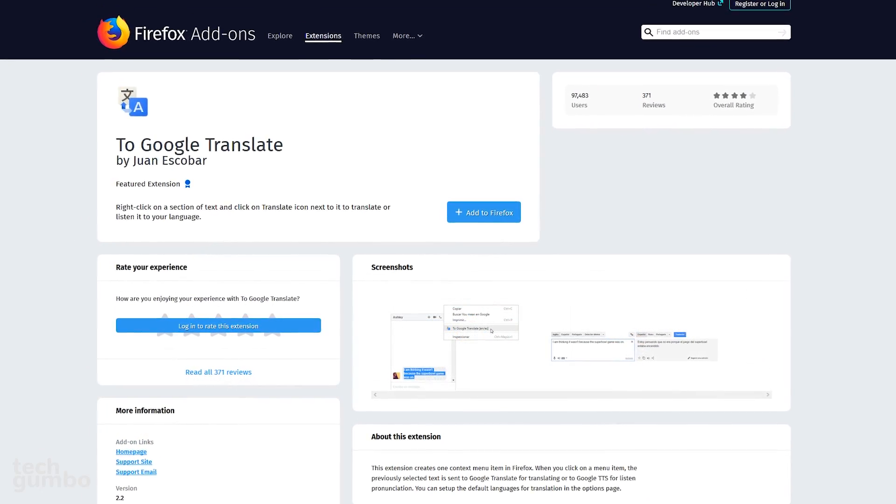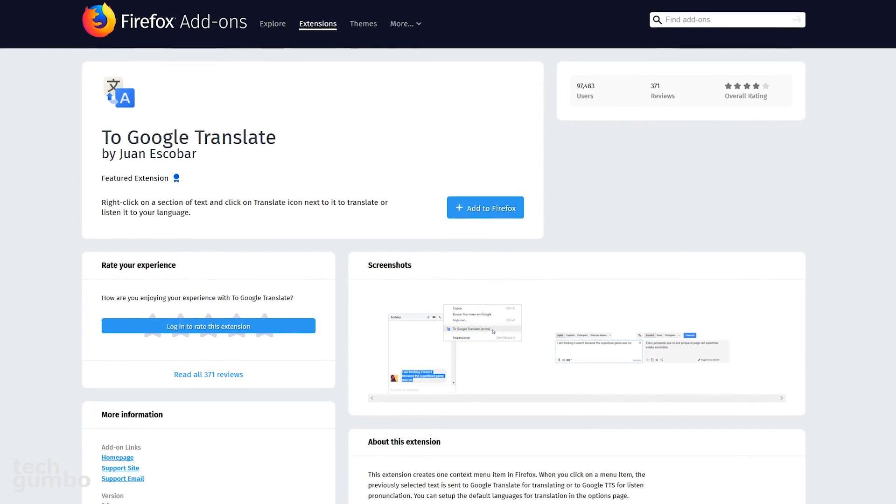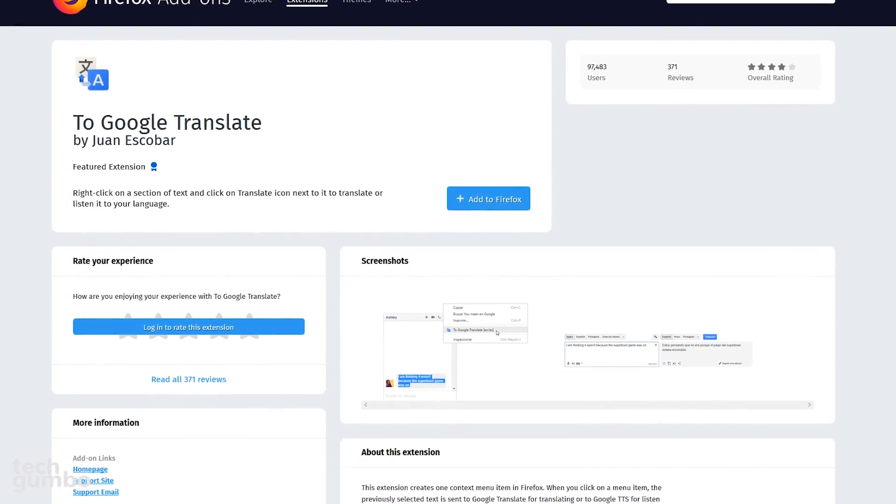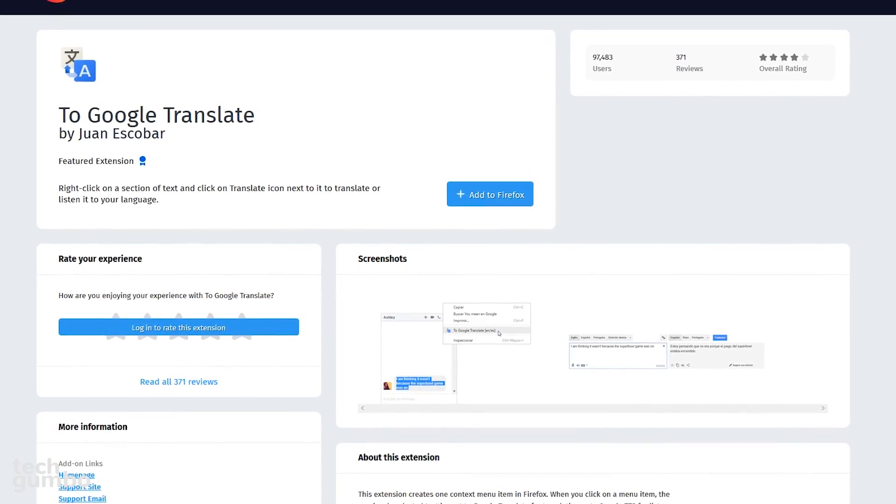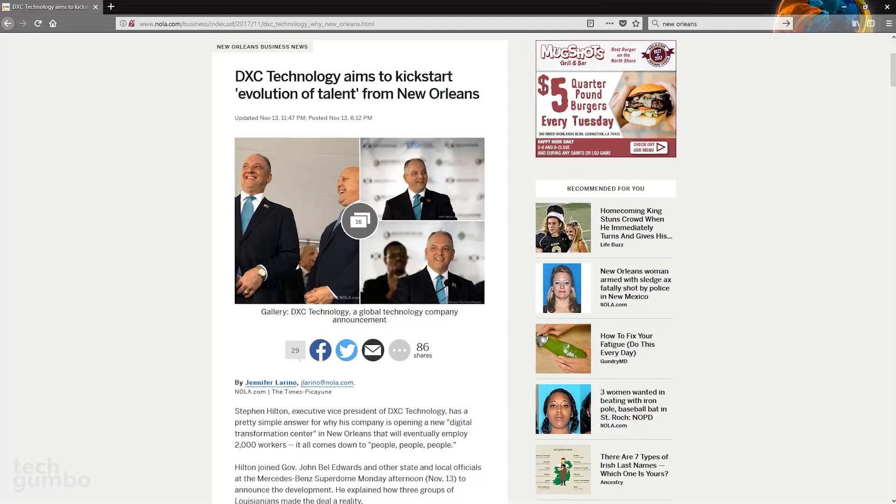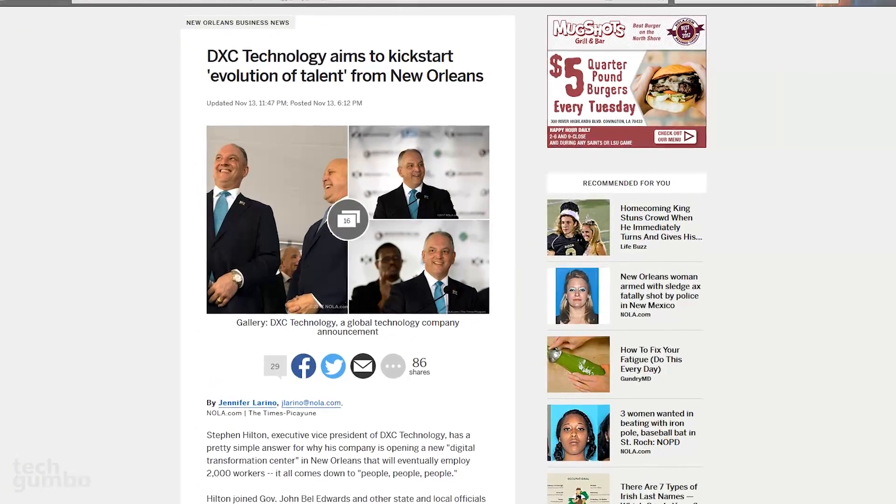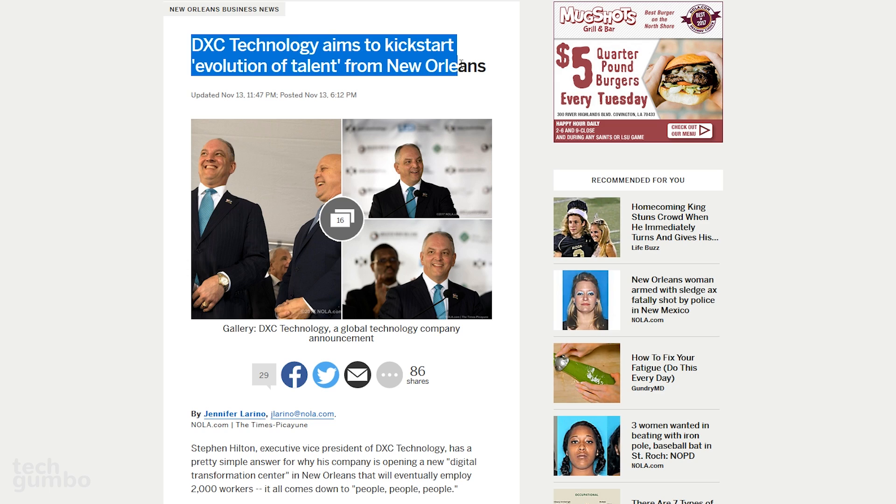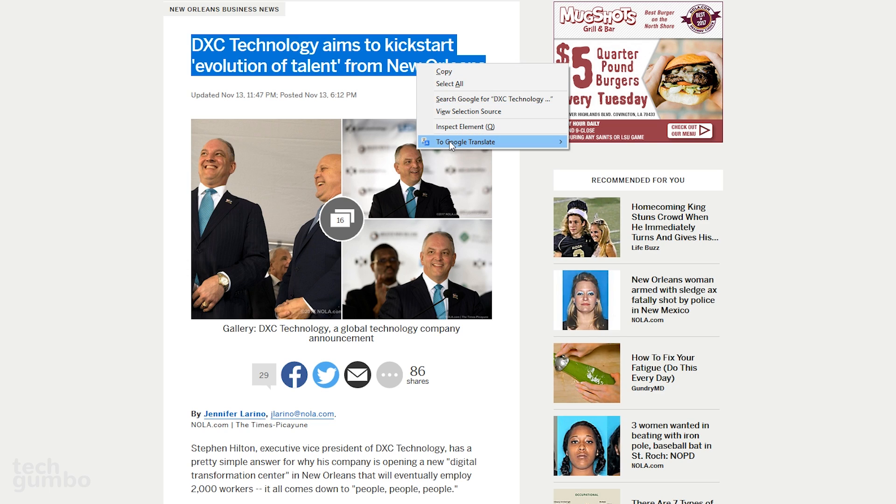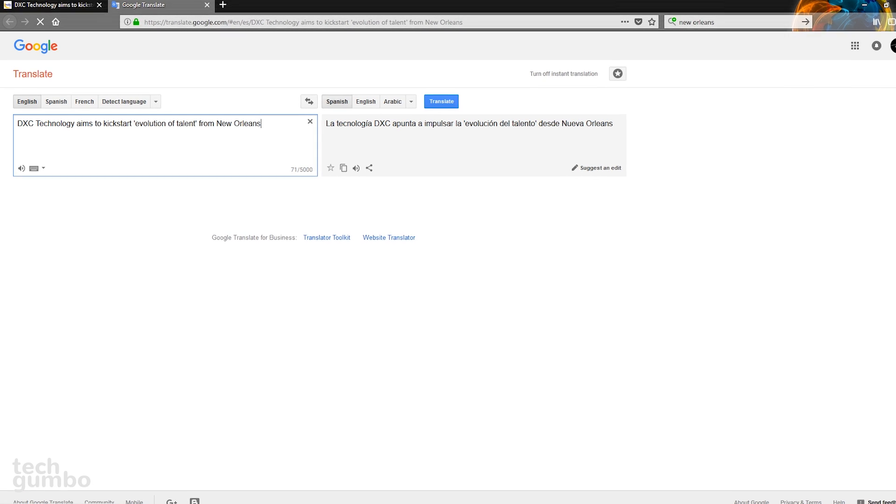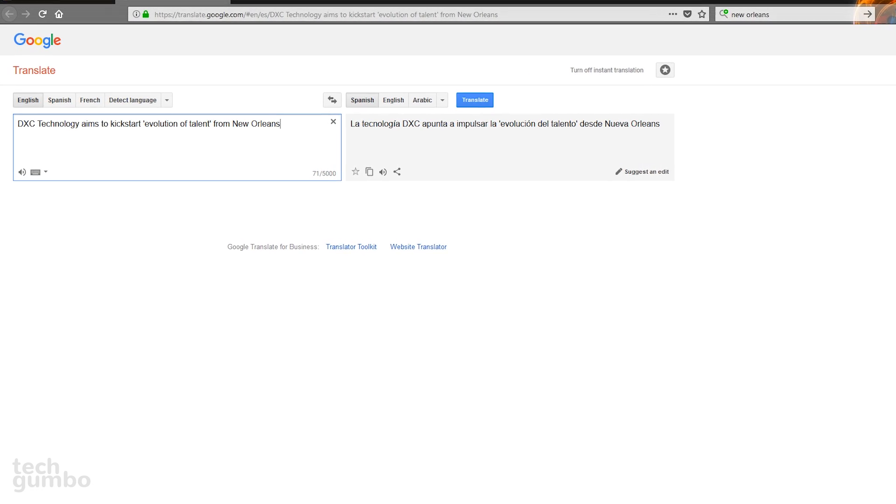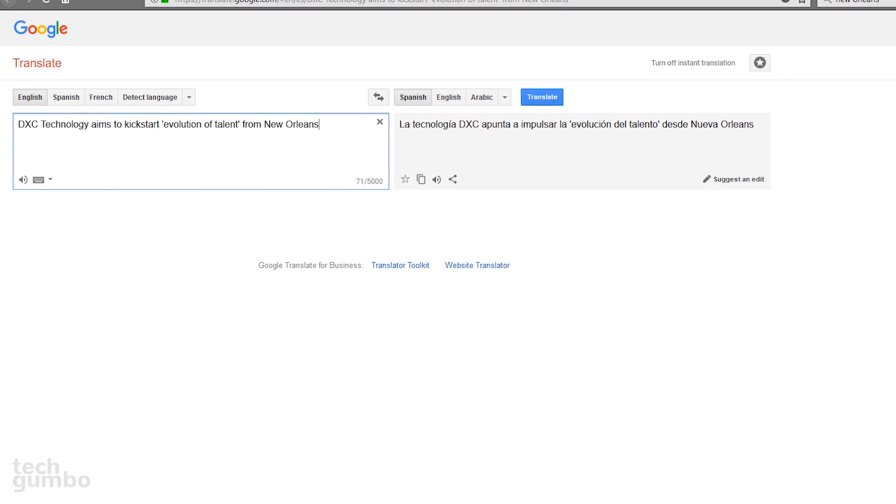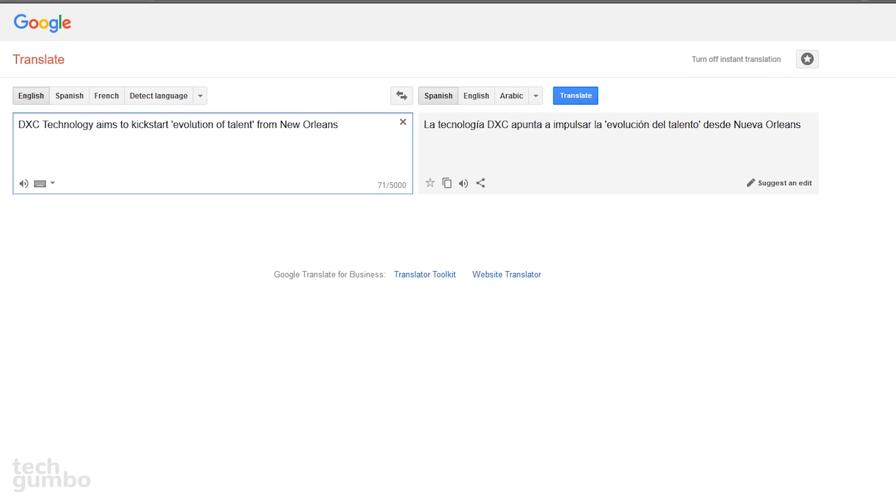To Google Translate takes your selected text and translates it into your selected language. This one is simple. When you're on a webpage, select your text, right-click, and highlight To Google Translate with your cursor. You have two options, Translate or Listen to Selected Text. I will select Translate.